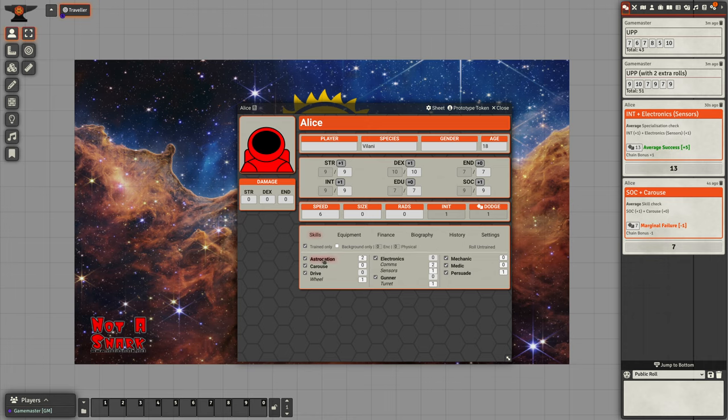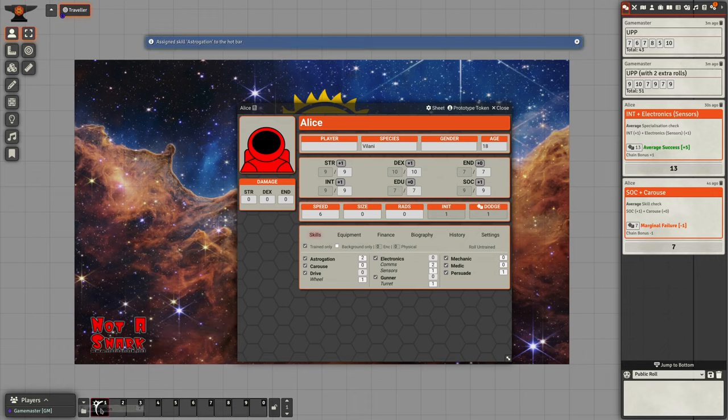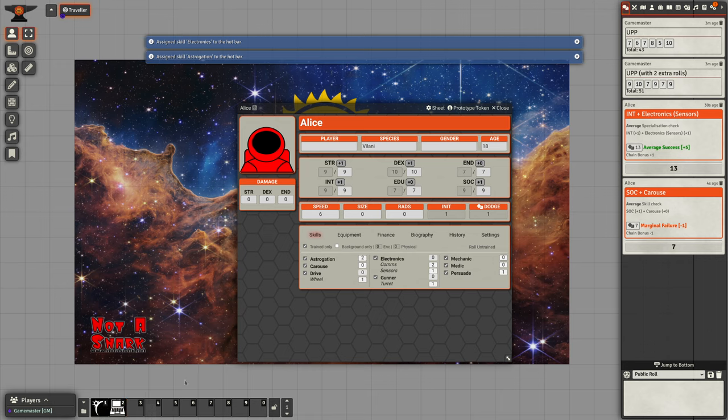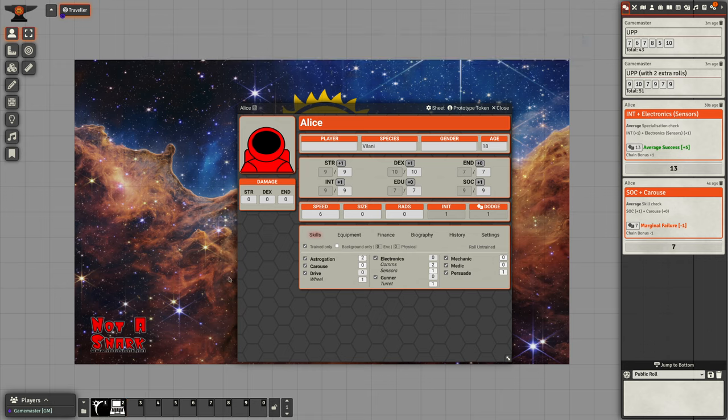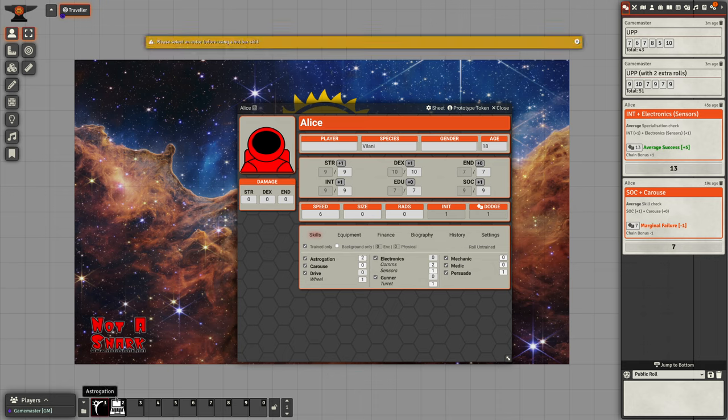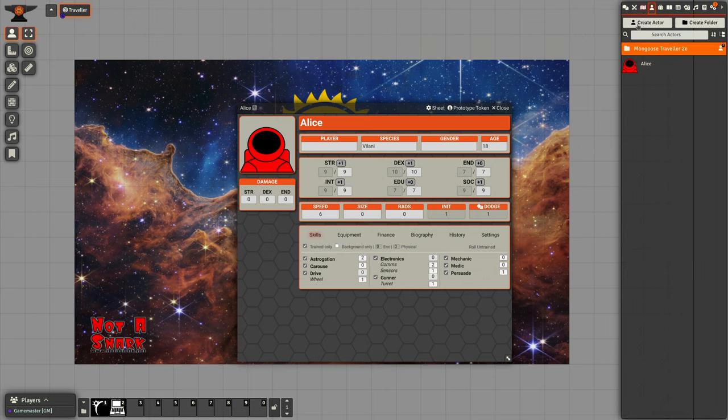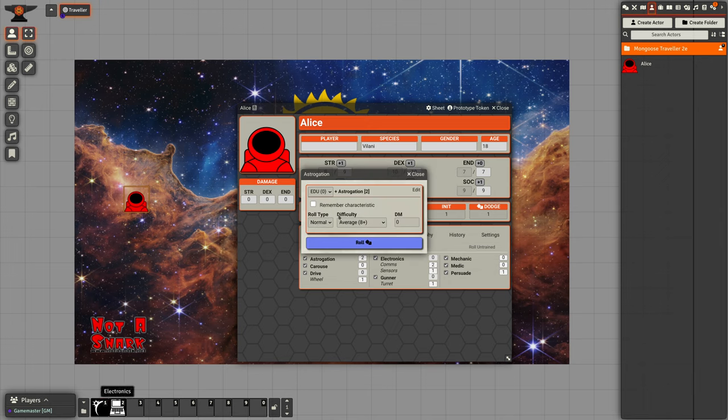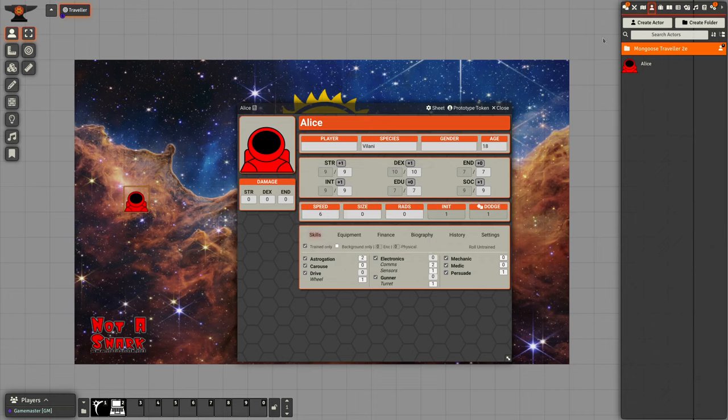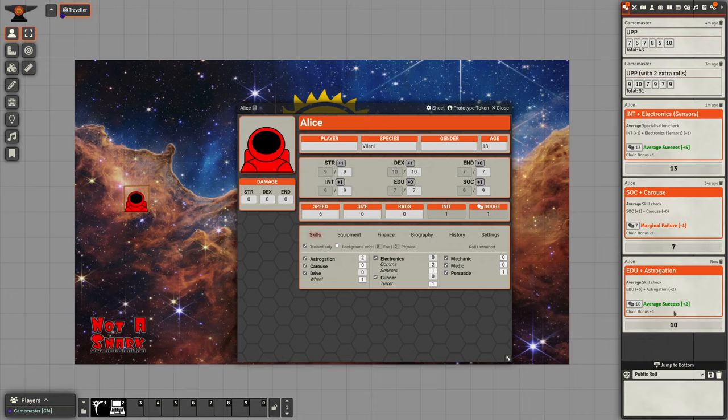We can also take skills and drop them down into our hotbar like that. This will allow us to roll these skills without having to have the character sheet open. If we select those, we'll get a warning saying we need to select an actor. So we go and take our actor, select the token, and then when we click on that, it will roll that skill.